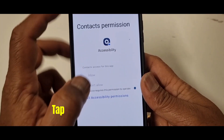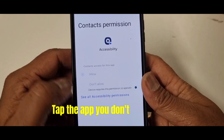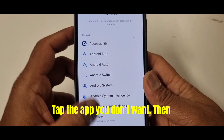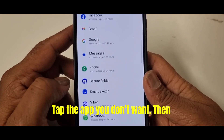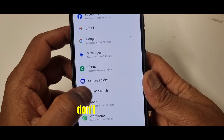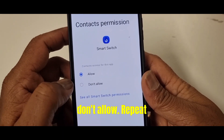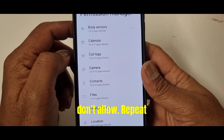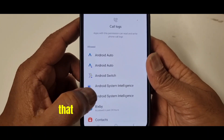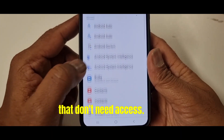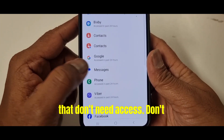Probably not. Tap the app you don't want to have access, then tap Don't Allow. Repeat this for other apps that don't need access.